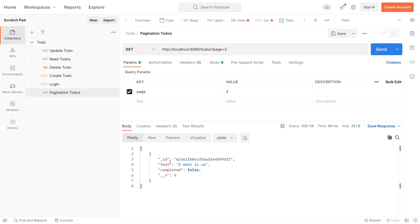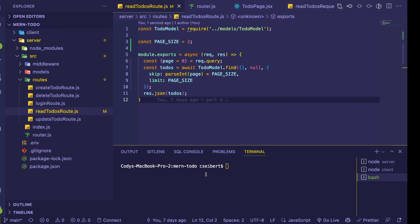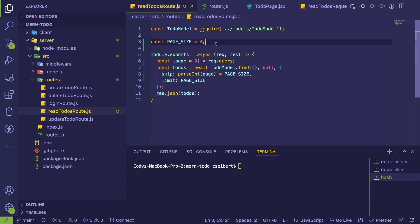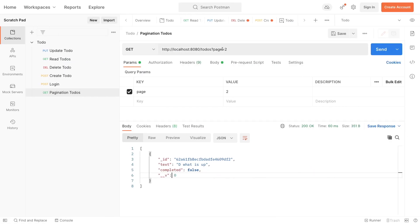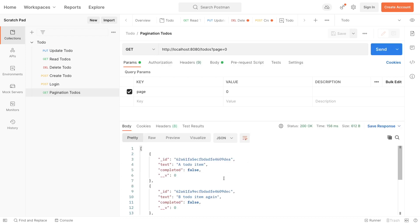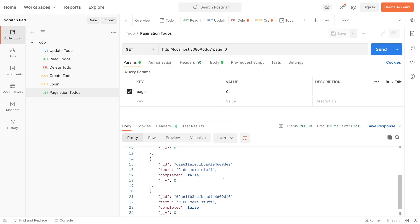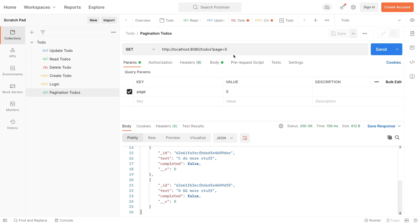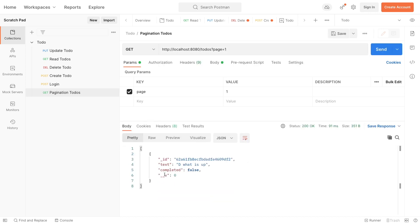And then the last page has just a D. So just to further exemplify, if you change page size to four, go back and search for page zero, click send. We should get back four results here. One, two, three, four. And then the second page should have one result because there's only five items total. So the first page had four, the second page has one.